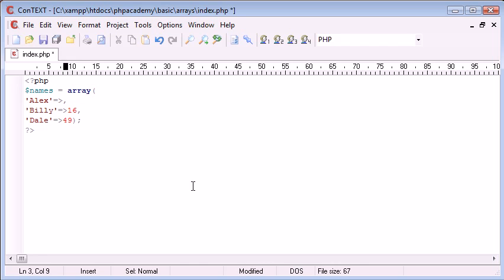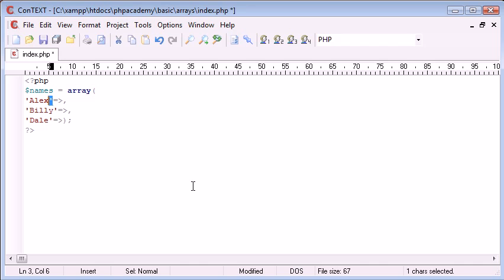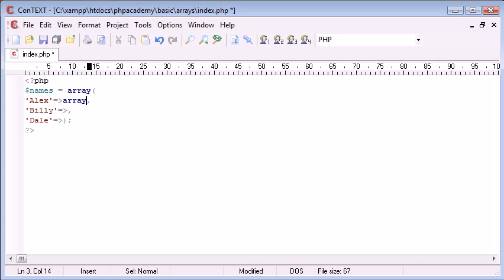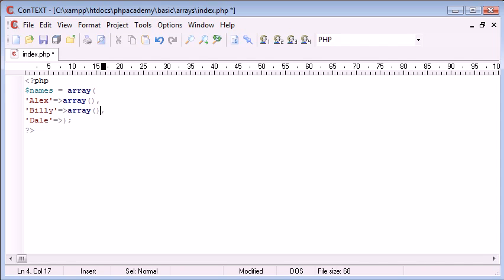Now, I'm going to take away each of the ages. And instead, for each of these keys, the value, so remember these are keys here, and the value is what I write here. For each value, I'm going to actually create another array. So let's do that. For each person, create another array.